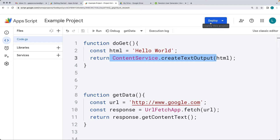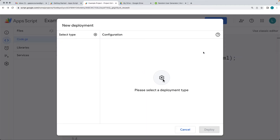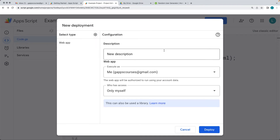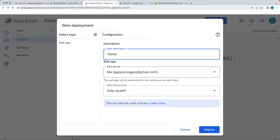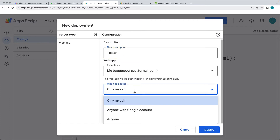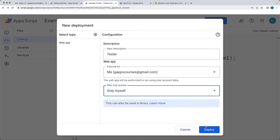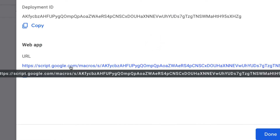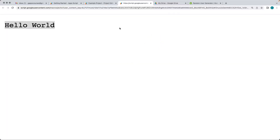To set the web app up, go to Deploy and set it up as a new deployment. Under the select type, choose web app and give it a name, a description, who the app is executed as, and who has access. If you select only myself, the web URL is only available to the logged-in account. You can also select anyone with a Google account, or just anyone — an open URL anyone with the link can view. Hit Deploy, then click the URL to see the output.